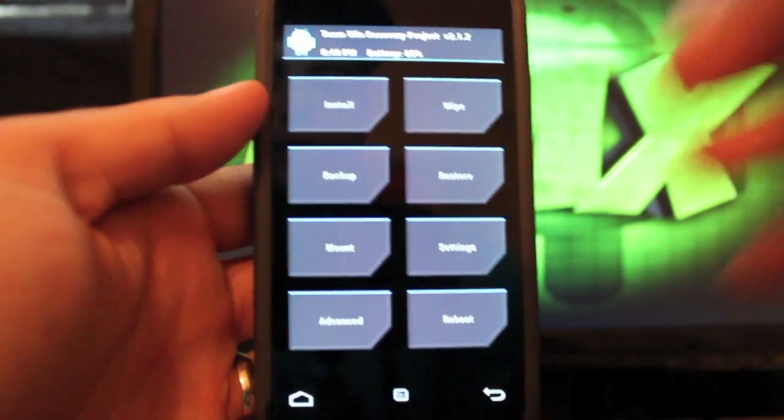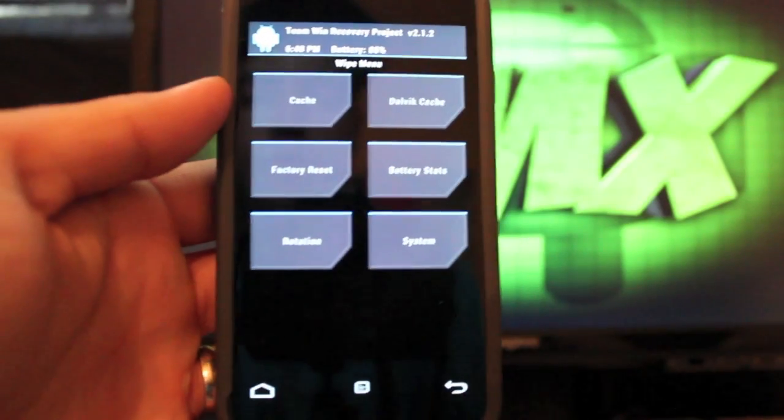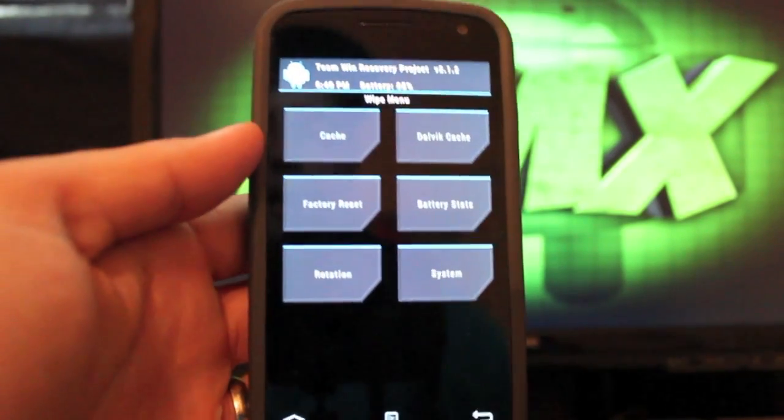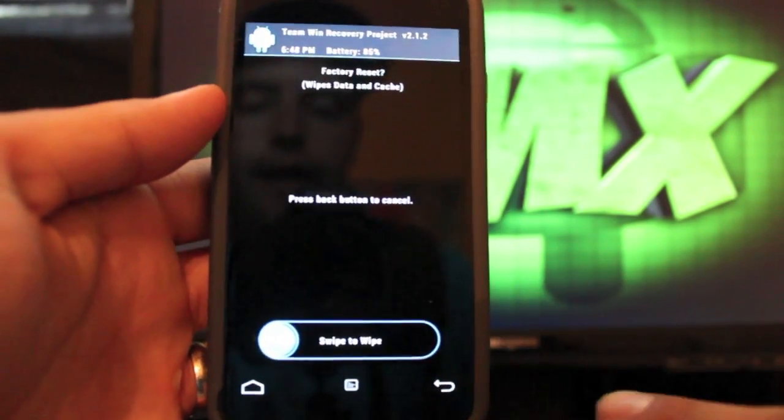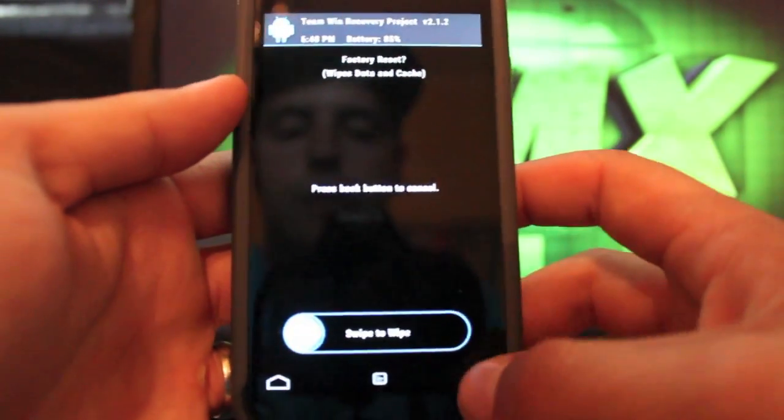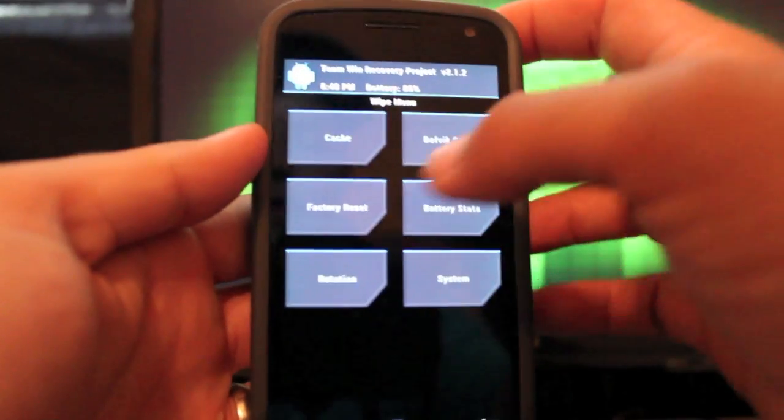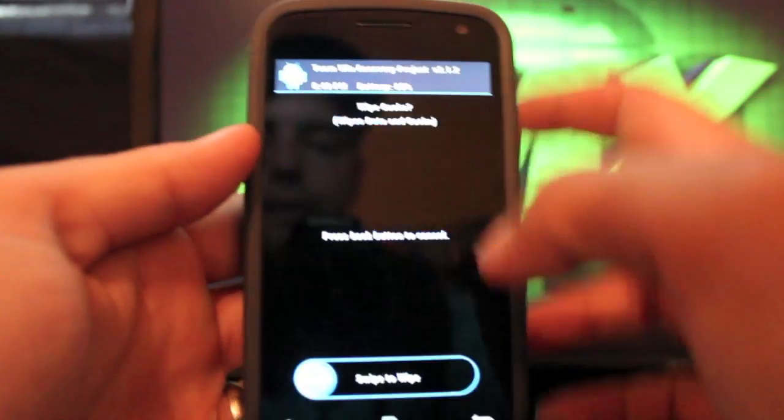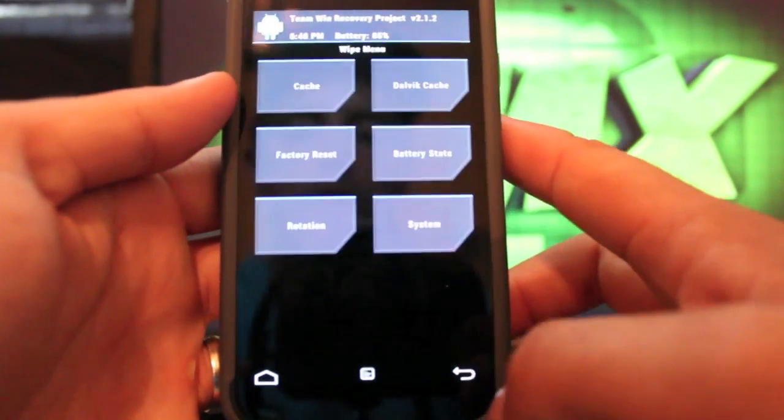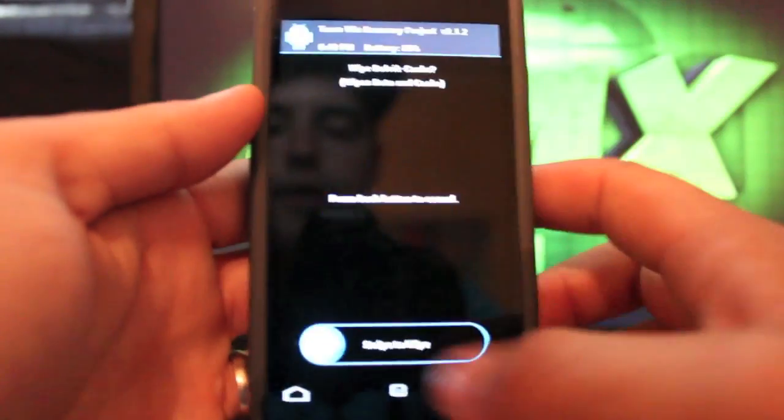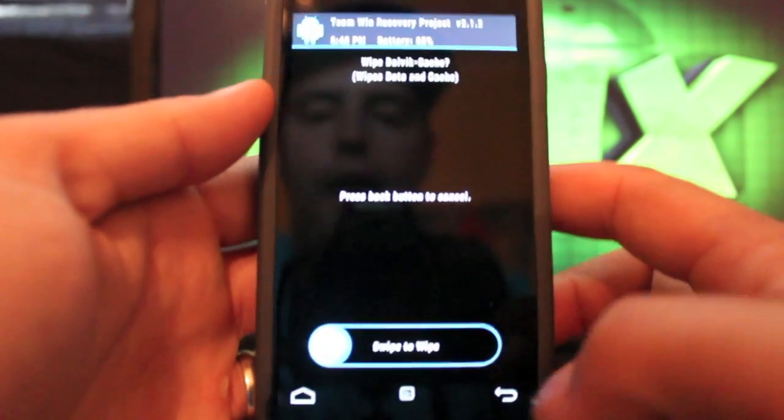If you're following along, you go to Wipe and Factory Reset, you will slide to wipe. I'm not going to do that right now. Then you're going to wipe cache, slide to wipe. Dalvik cache, slide to wipe.